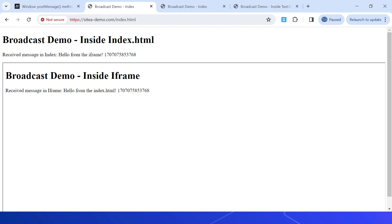Communication between different parts of a web application is critical to support various use cases. You can use postMessage, MessageChannel, or BroadcastChannel APIs based on your needs. I will post the link to the demo application in the video description. Thanks for watching — see you in the next video.